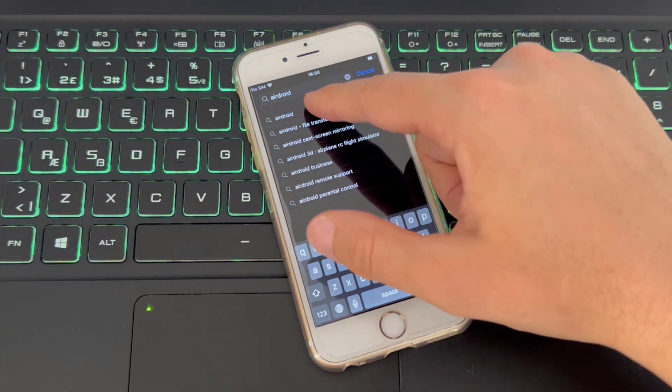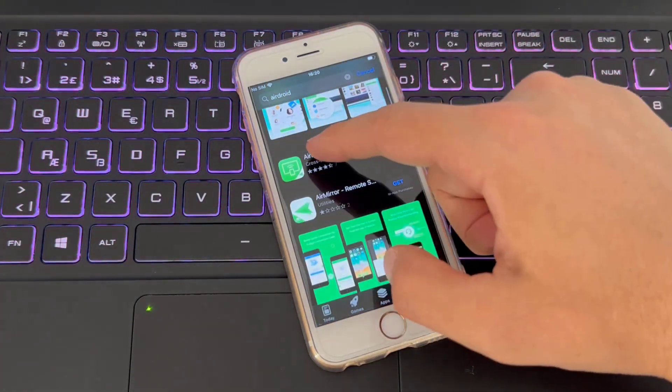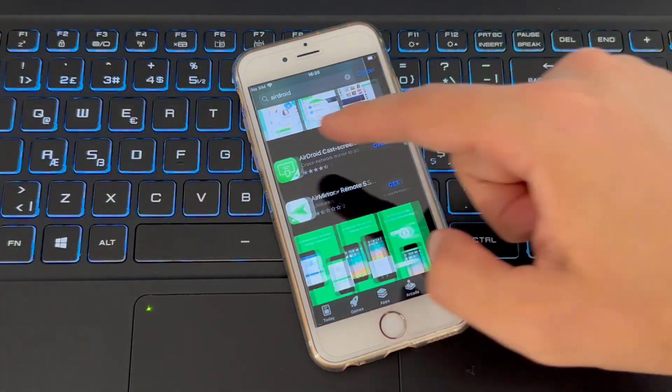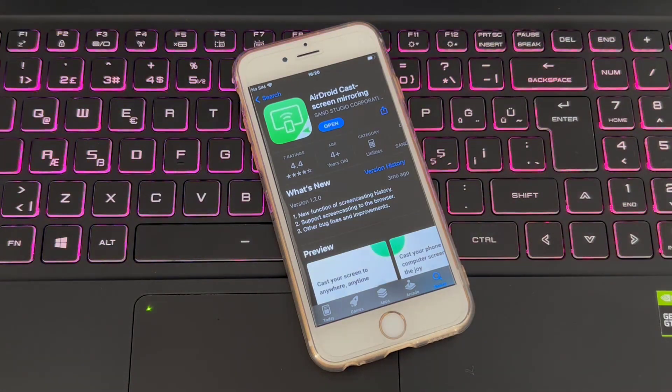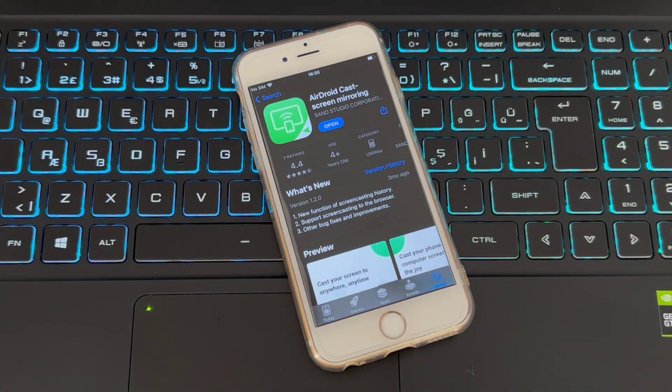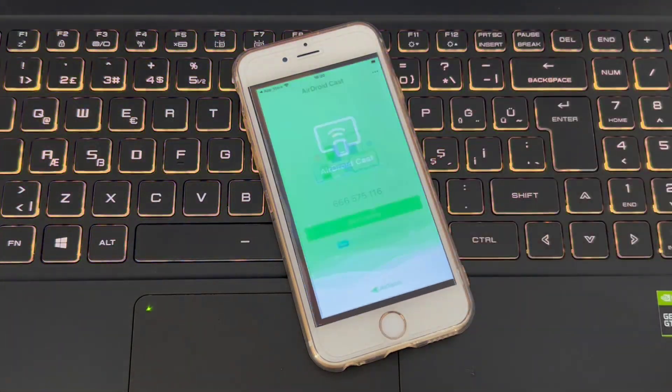So once I just type that, you can see we have this and install to your iPhone devices. Once it has been installed, just open it.